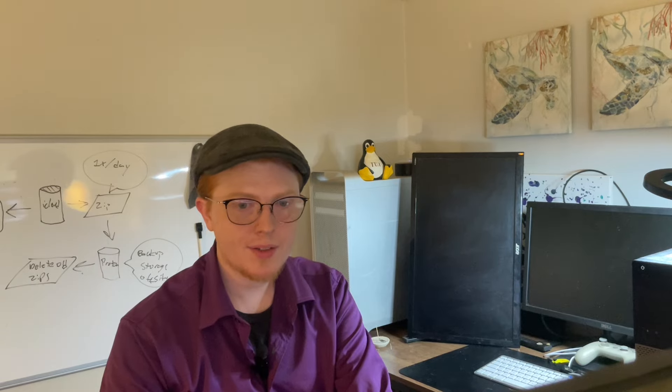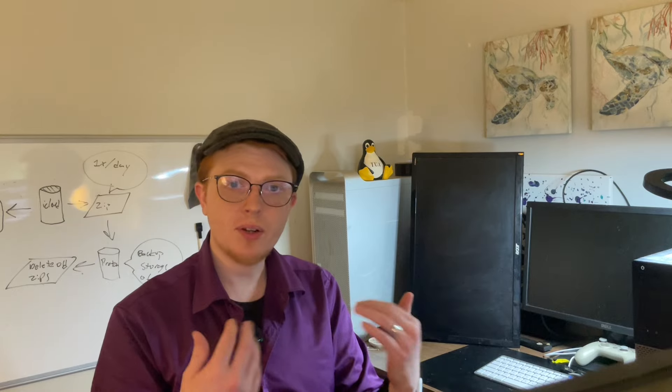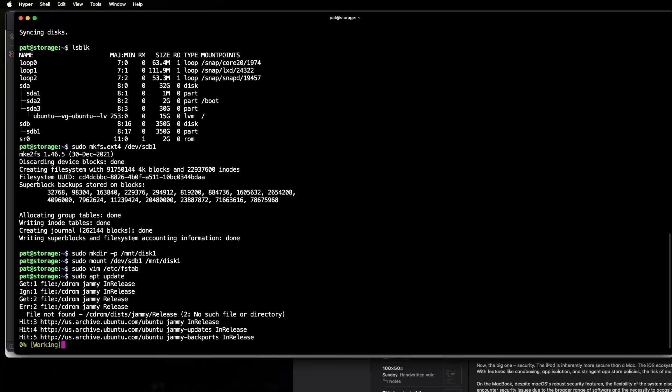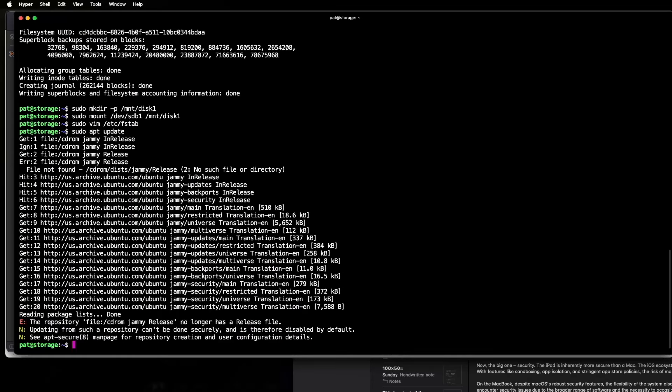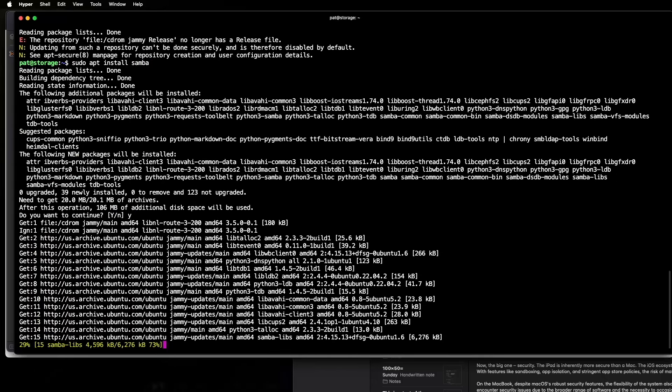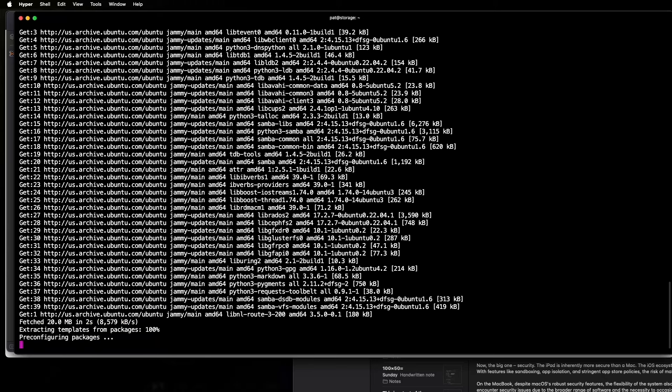And now we need to set up Samba. So Samba is going to be the technology, the software that actually takes the storage that we've set up and makes it available on the network. So that's very simple. We're going to do sudo apt update first to refresh the repositories. I've got an error there, but I'm not really worried about it. So we're going to do sudo apt install Samba. Yes, we will allow the installation. Very straightforward. Okay, now we have Samba installed.